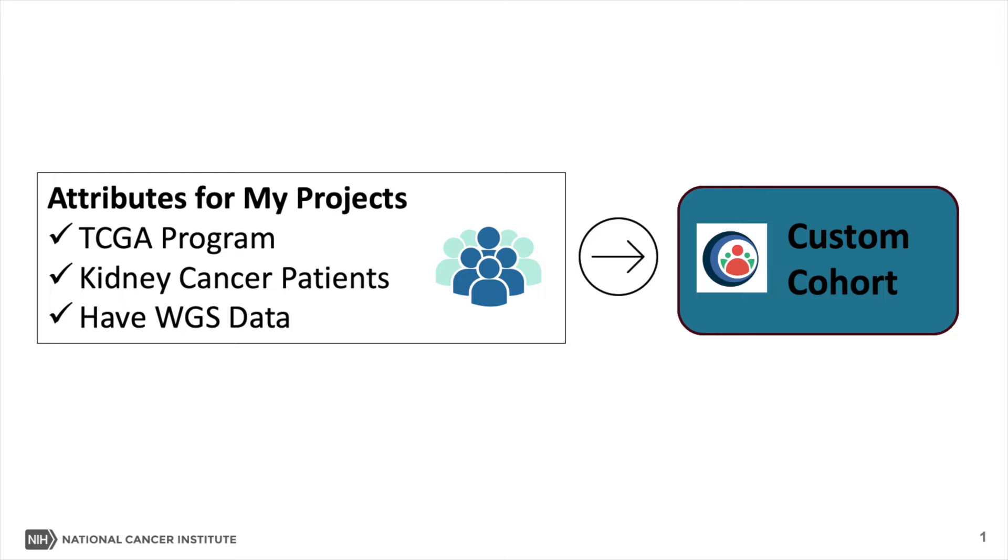In this GDC video tutorial, we will use the Projects Tool to create a cohort of cases from the TCGA kidney projects that have whole genome sequencing.